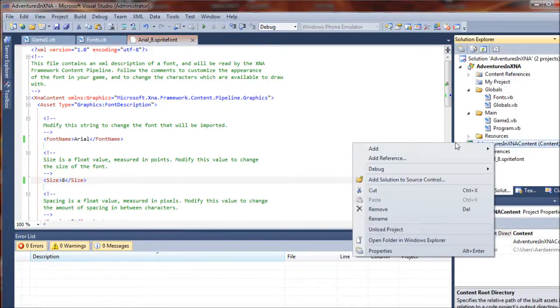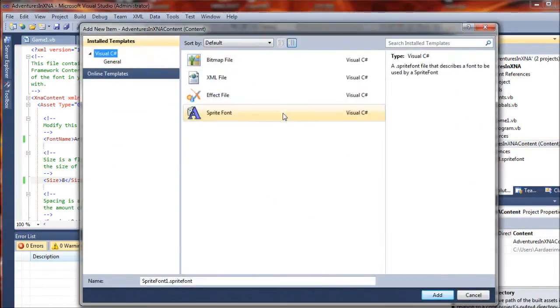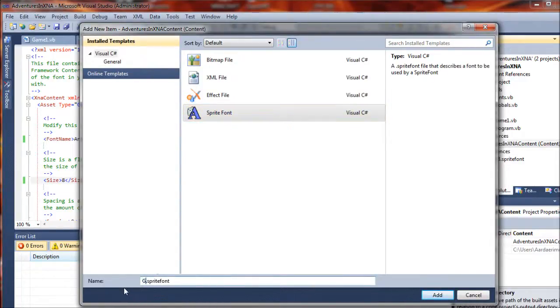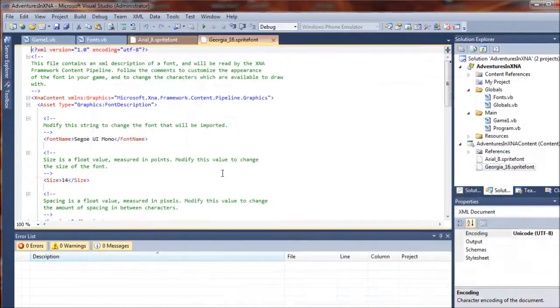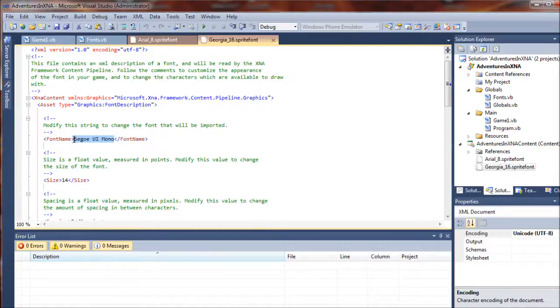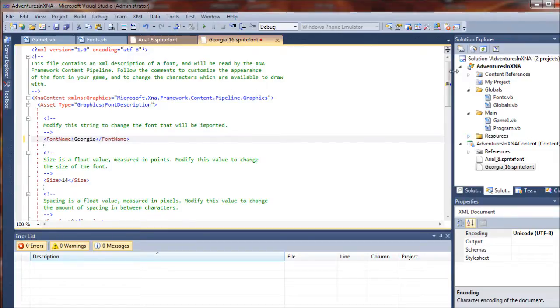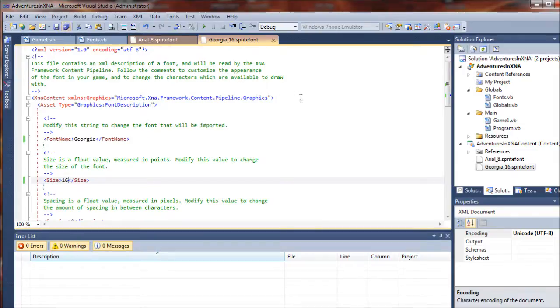I'm going to right click here again, select add new item. Again a sprite font. In this one I'm going to do a Georgia 16 point font and add that. So I'm going to call the Georgia font that's installed on my computer and I want that to come in a 16 size and I can save that.